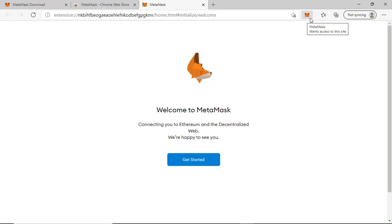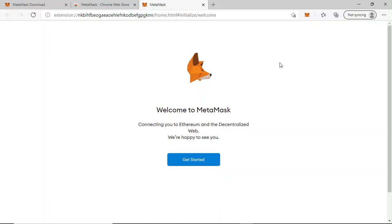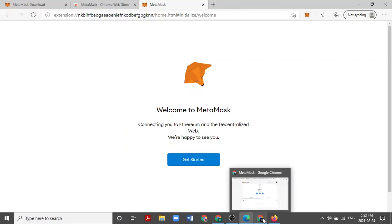If you would like a full walkthrough of this process on another browser, such as Firefox, Edge, or Brave, I can do tutorials for those or walk you through the process personally on a call. Simply email support at darkwood.capital to let me know. Now let's go back to where we were and continue.